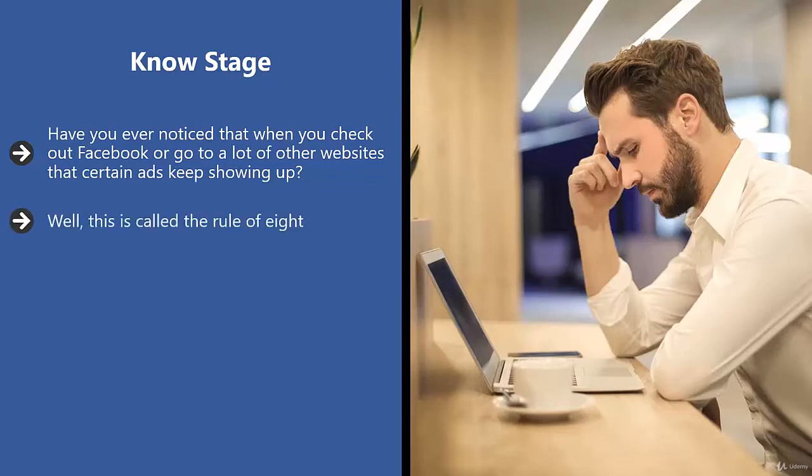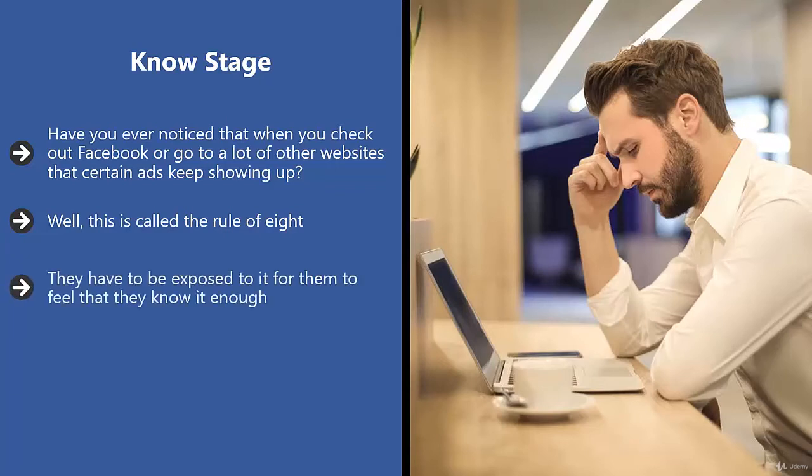Marketing studies show that consumers would only click on an ad or take action on an offer once they have seen it at least eight times. They have to be exposed to it for them to feel that they know it enough. This can take the form of an ad, a graphic, an article, or even a mention in an article.